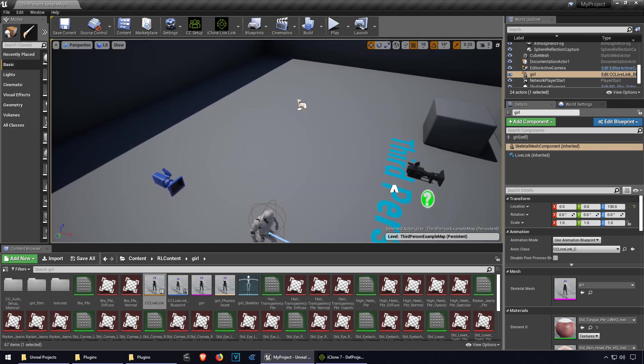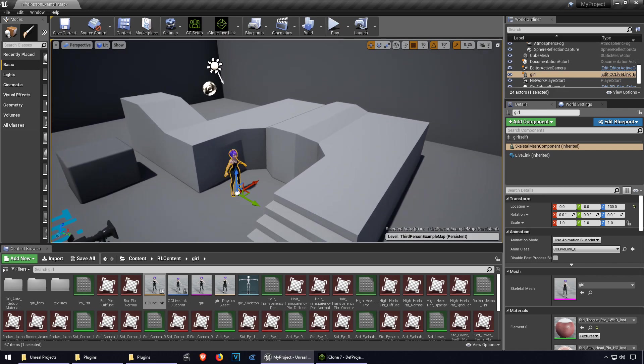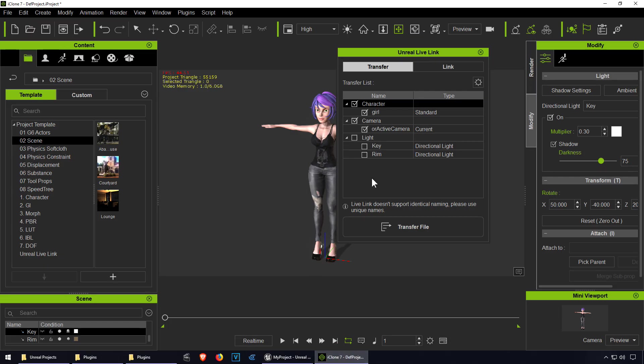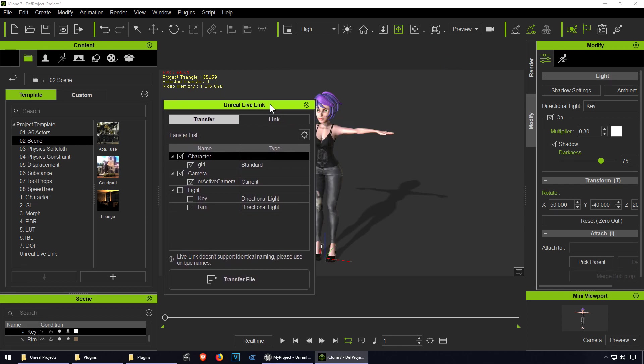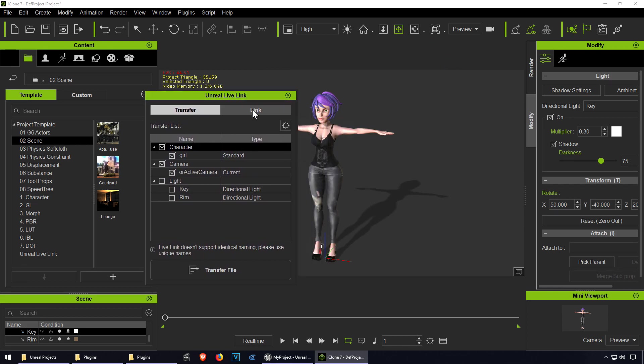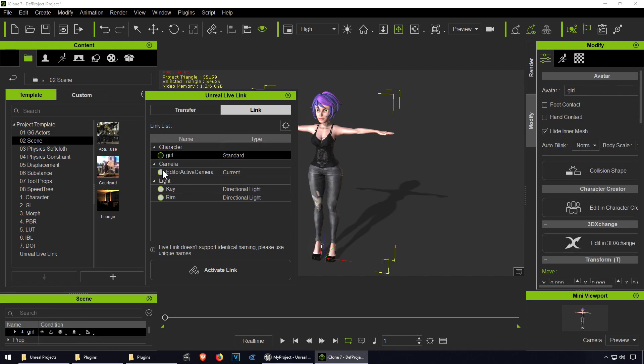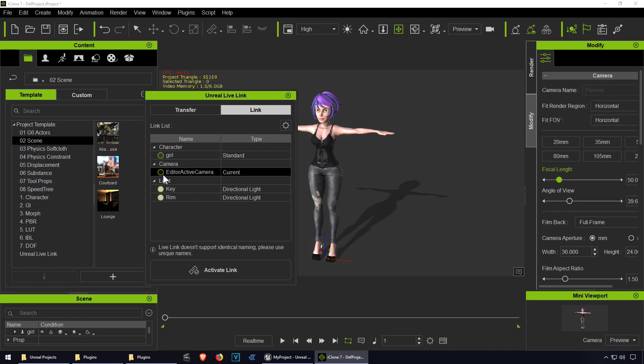There we go. Perfect. So now what? I guess we go to iClone and we can probably enable live link. We can do it for the girl.